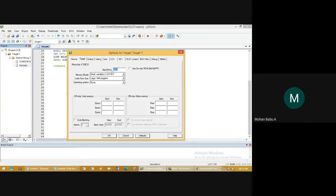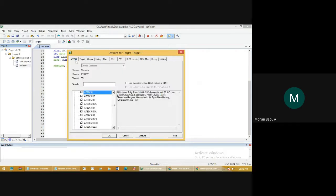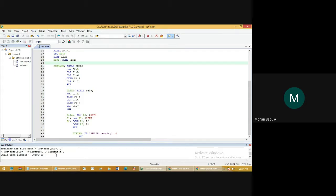Then go to Options for Target. In that, set the internet clock frequency. Go to the Output tab and choose Create HEX File. Then go to the top left corner and click Translate. This will debug the errors. If there are no errors, it will show zero errors and zero warnings. Then click Build — zero errors, three warnings. Warnings are not a problem; just check for errors only.